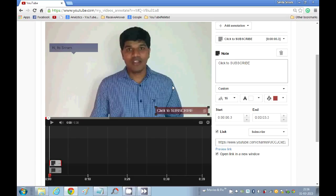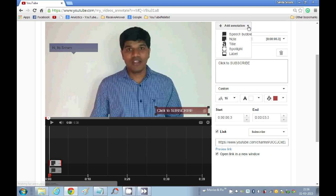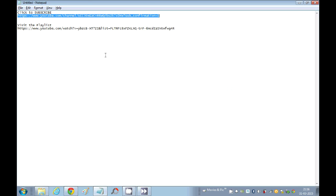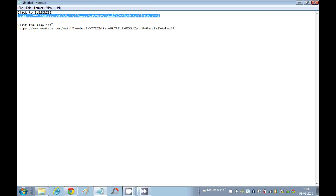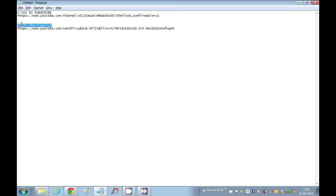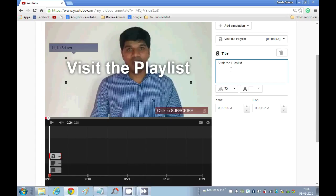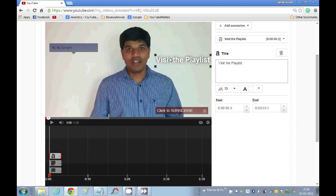So this is about the subscribe button using a note. Now if you want to add a title, I will select title. Say I want you to see the playlist that I have. I will just mention this as a title. The title will not be clickable. So let's say 'Visit the Playlist.'